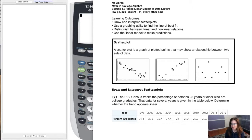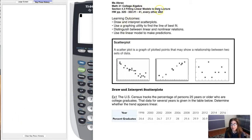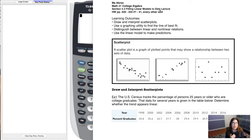Hey MAT31, welcome to section 4.3. I'm going to start this one on my computer because we're going to use our calculators right out the gate. We're going to be fitting linear models to data, which basically means we're going to create lines based on word problems the same way we did in section 4.2. But instead of having two ordered pairs or an ordered pair and a slope given to you, you're going to have a bunch of data points and we're going to use some statistics to get this linear model.